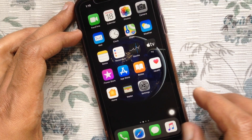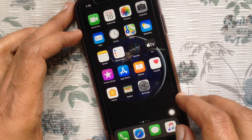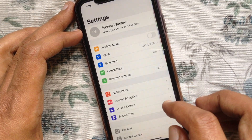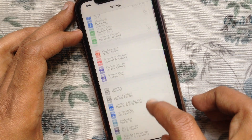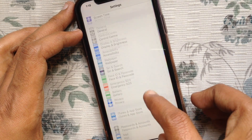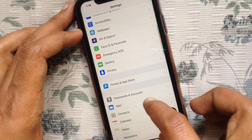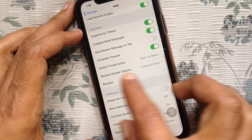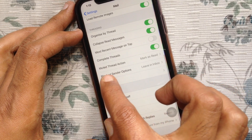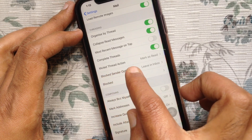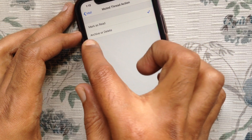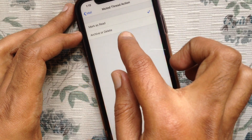You can also set an action for muted threads. For that, open Settings, scroll down and tap Mail. Swipe up and find Muted Thread Action. By default it's set to Mark as Read, but you can also set it to Archive or Delete.